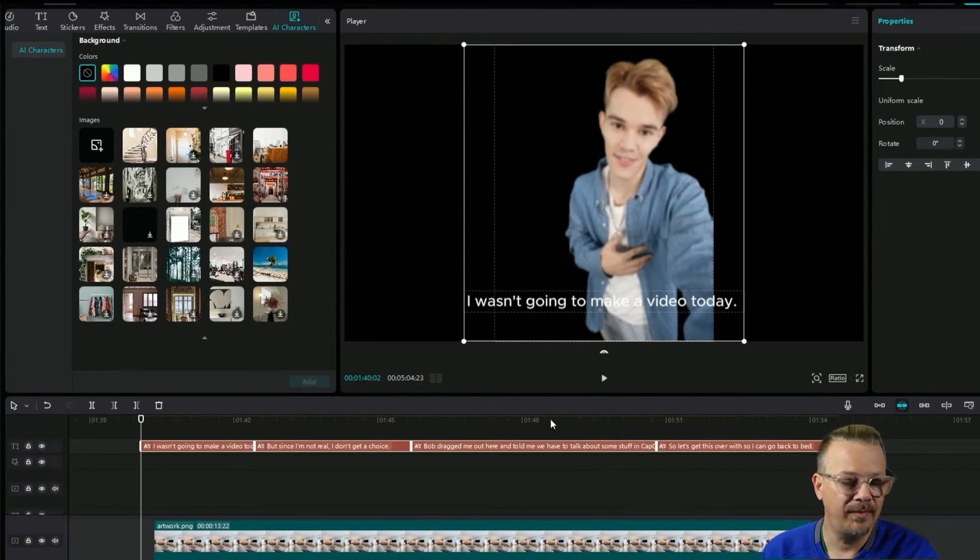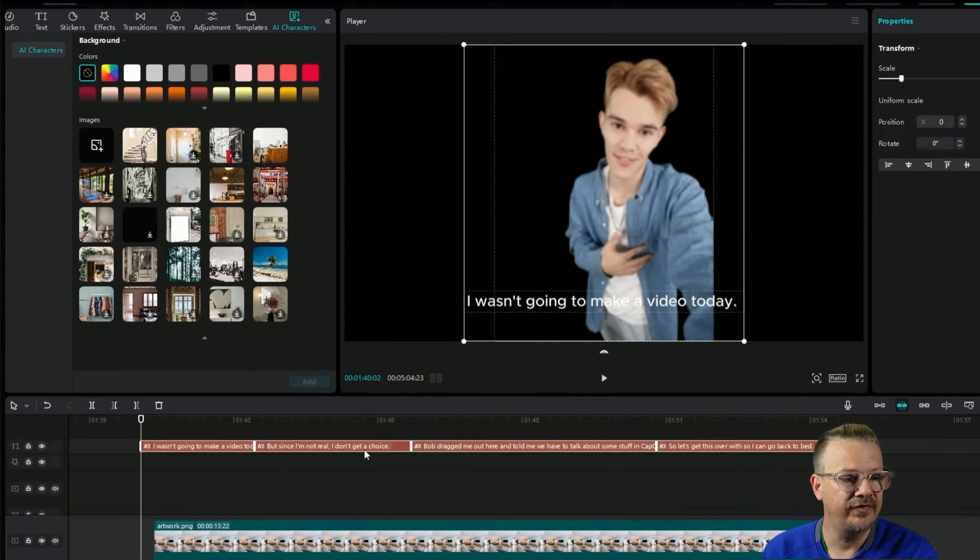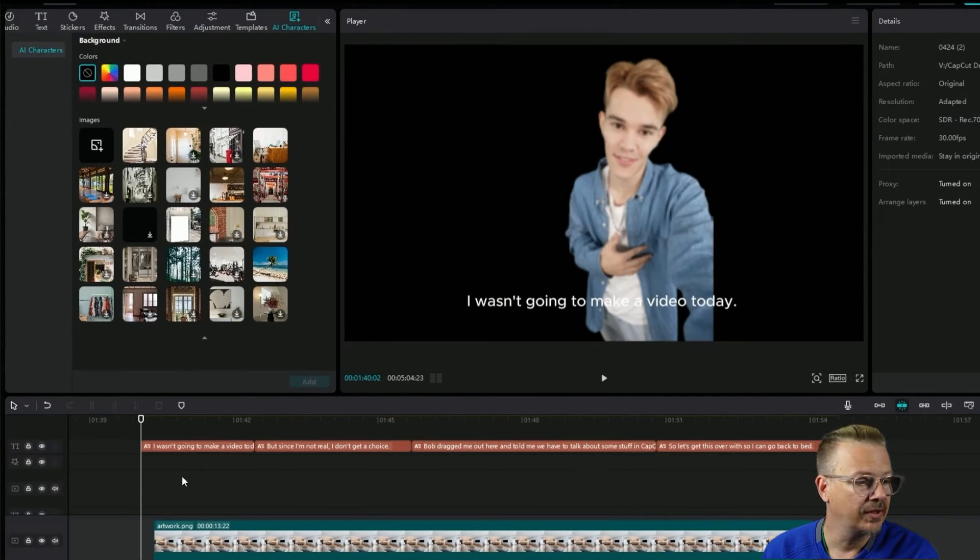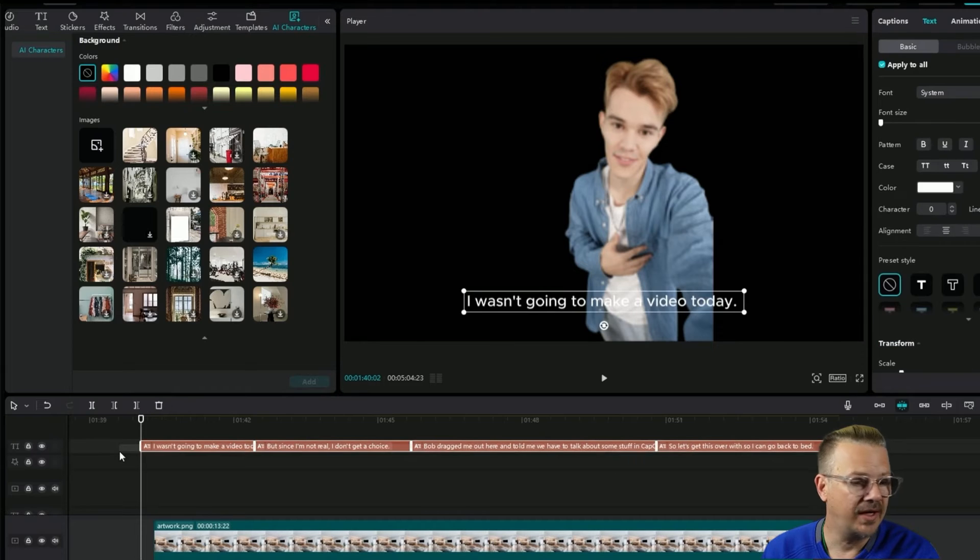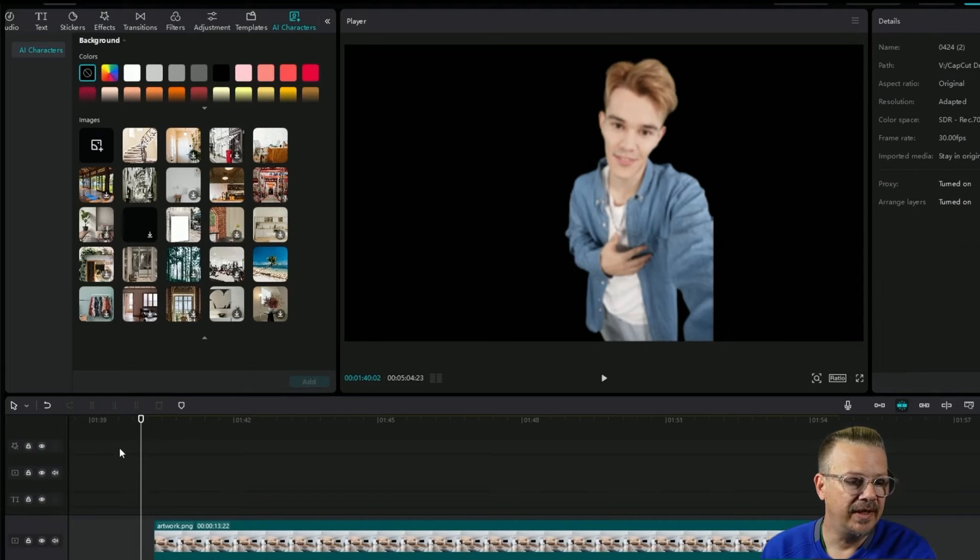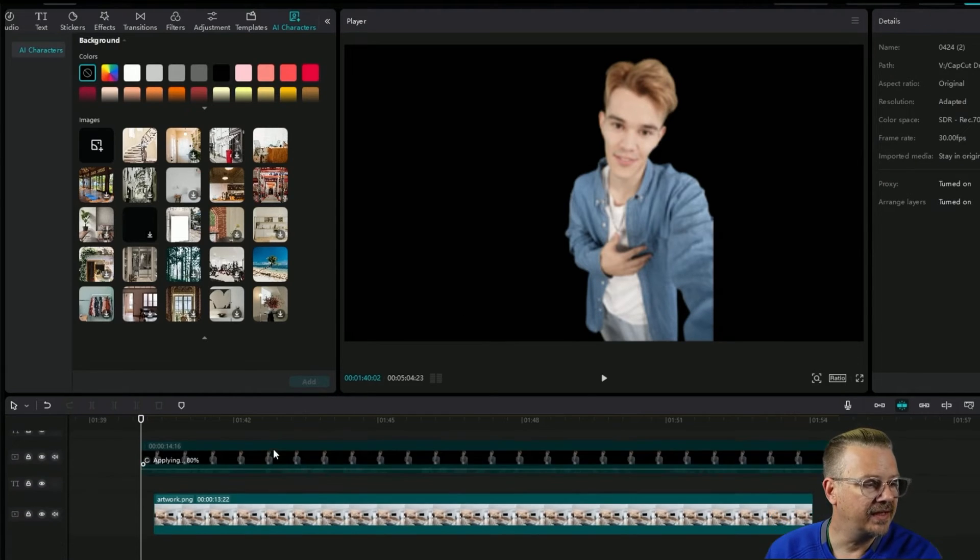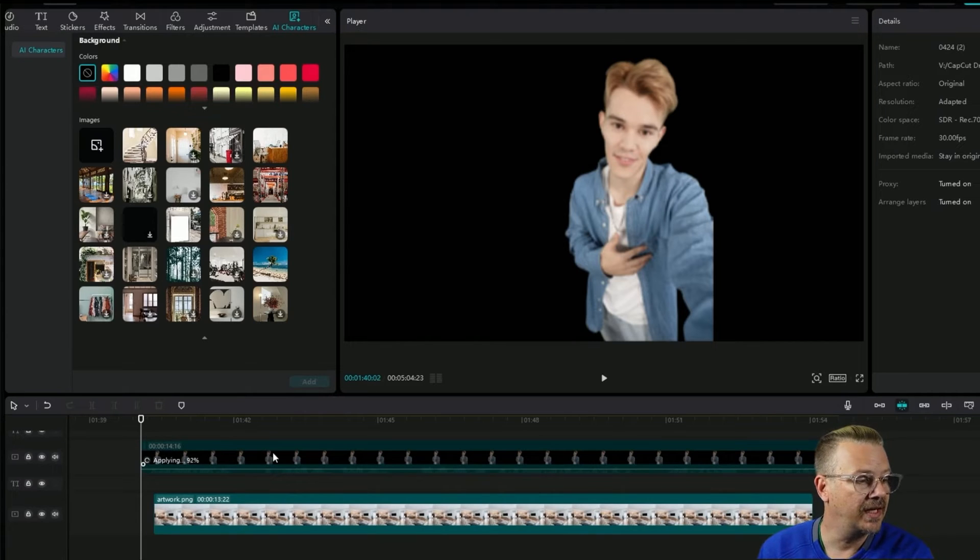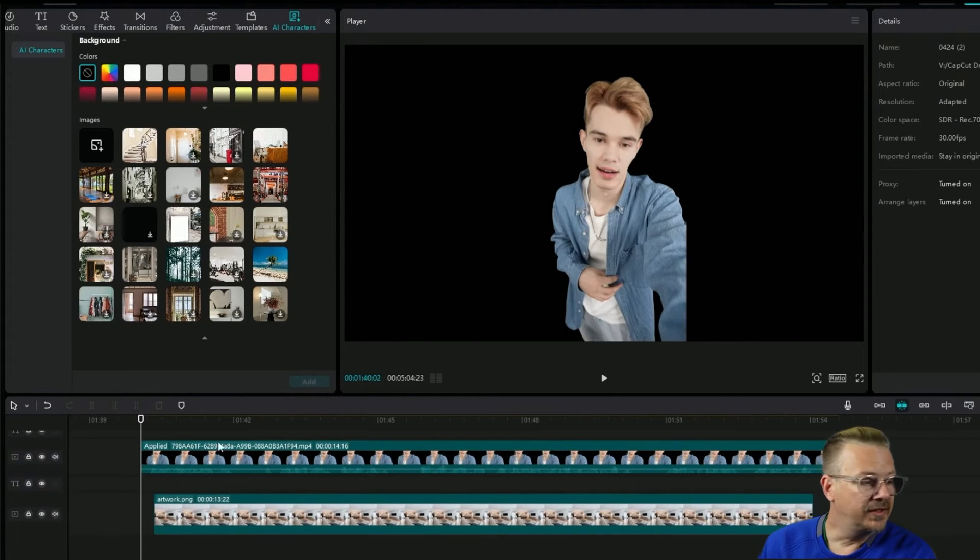And there it drops our guy on. Now it's also going to automatically create captions, and if you don't want captions, you don't have to use those. You can just grab those guys here and delete and make them go away, and it won't affect anything with your character. He's right here, ready to go.